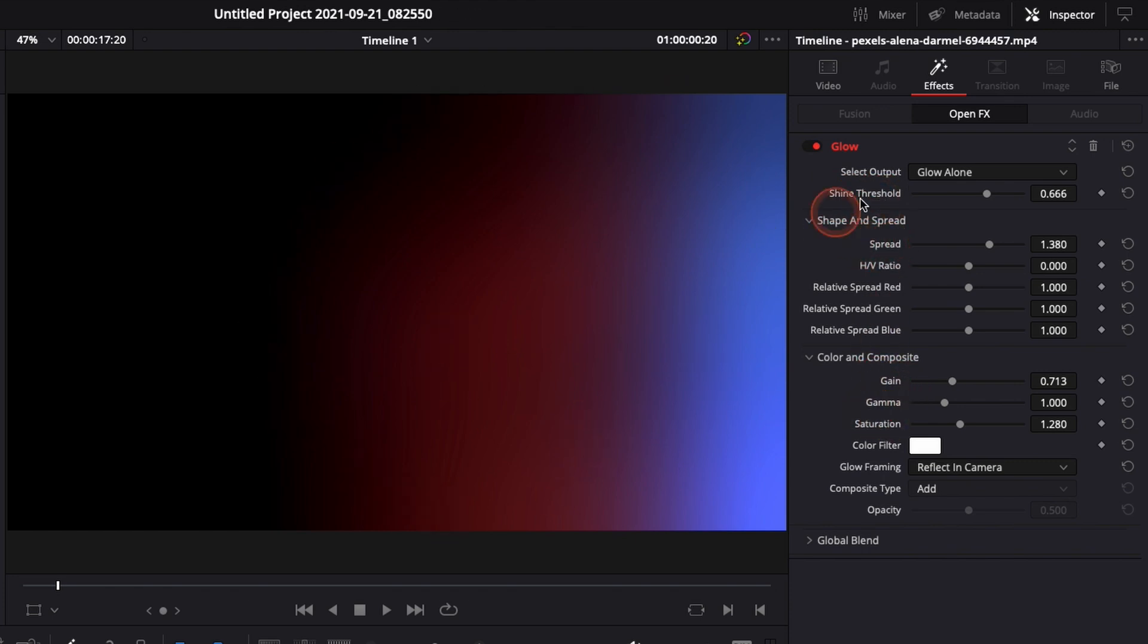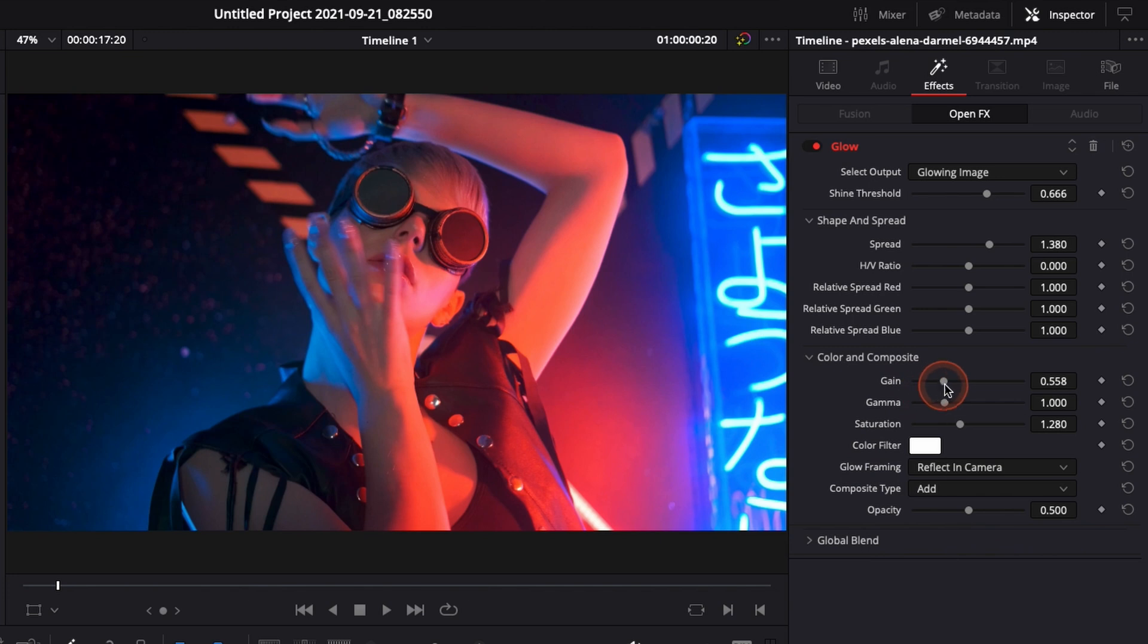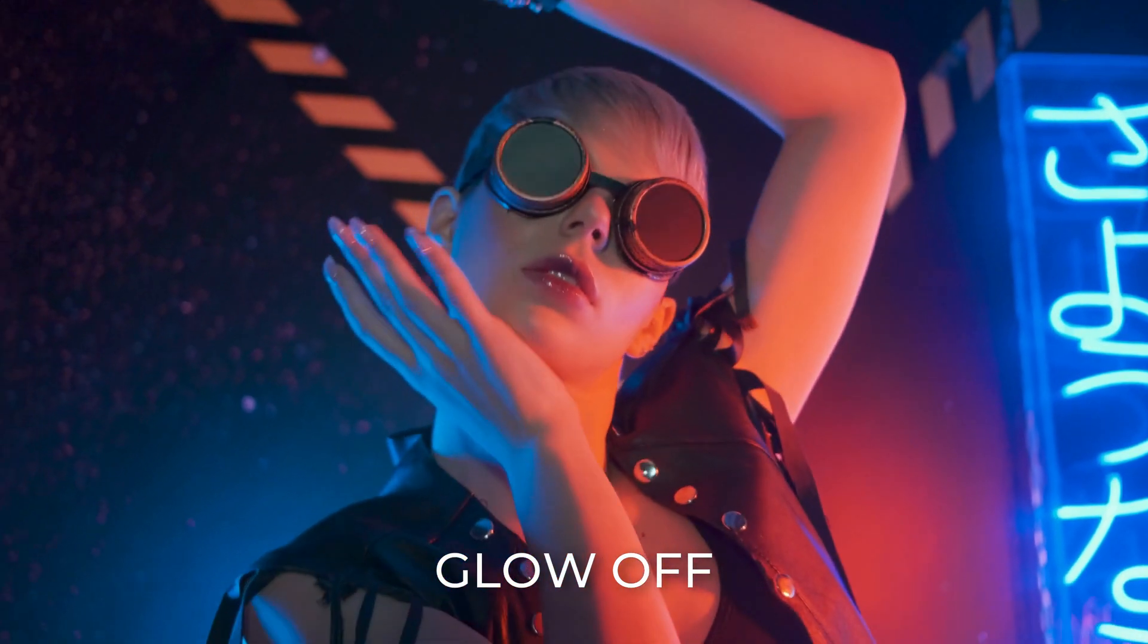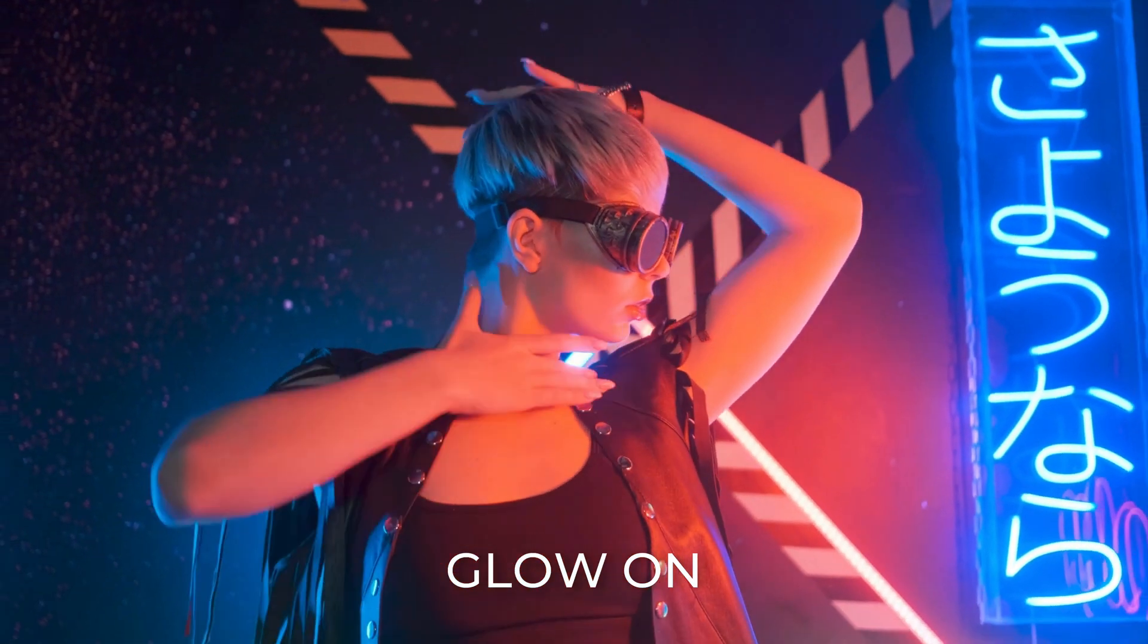I think I'm pretty happy with that base so now I'm just going to go back to glowing image to see how it affects my footage. I think it's pretty nice. I'm just going to reduce a bit the gain because I think it's a bit too much in some areas. Now as you can see with the before and after it really enhances your footage.